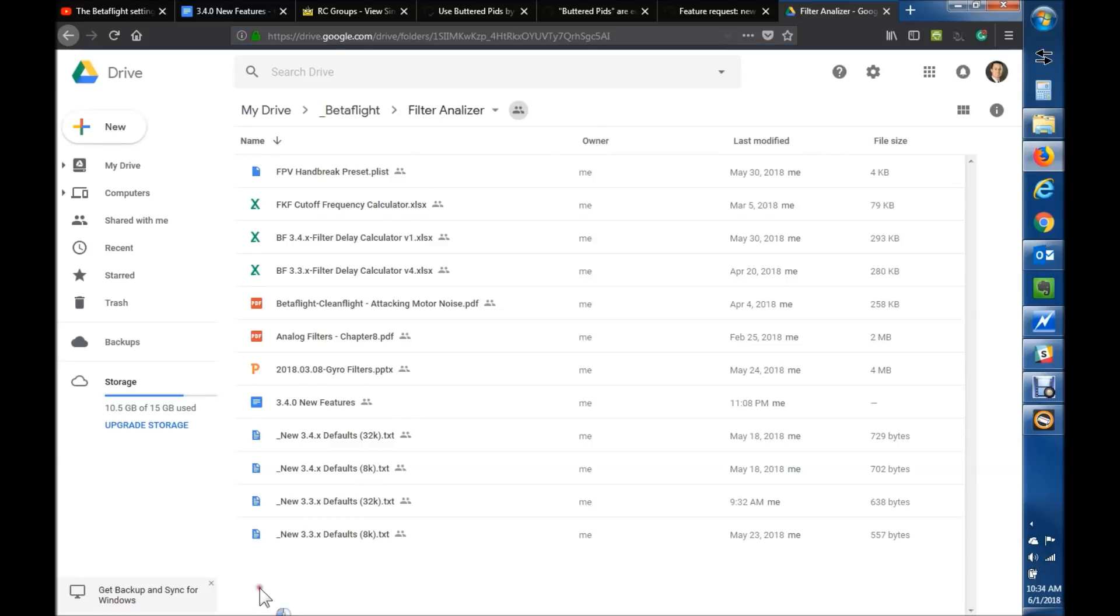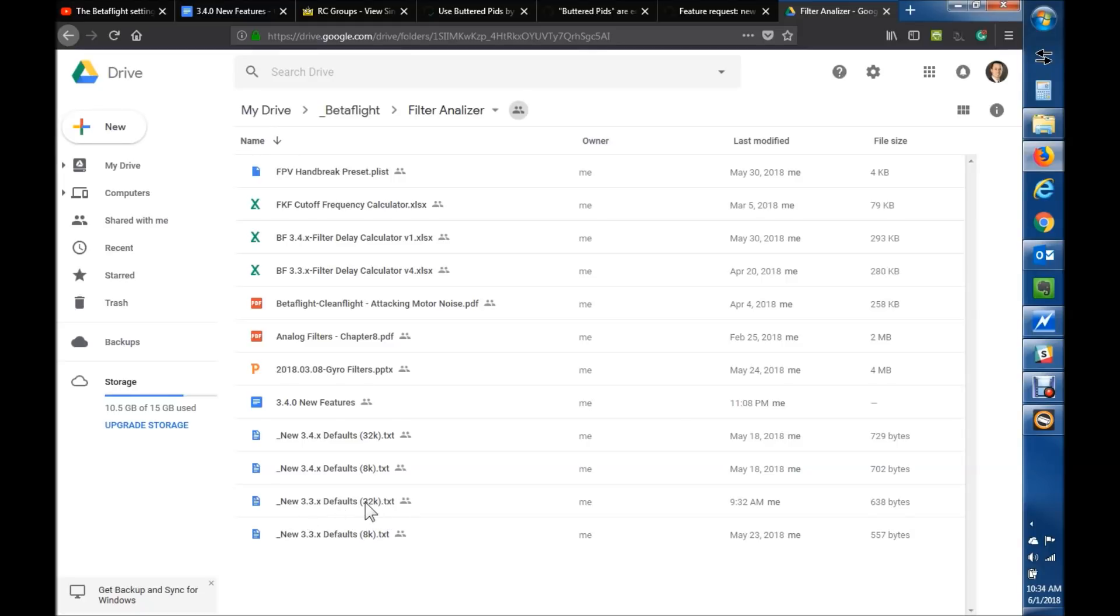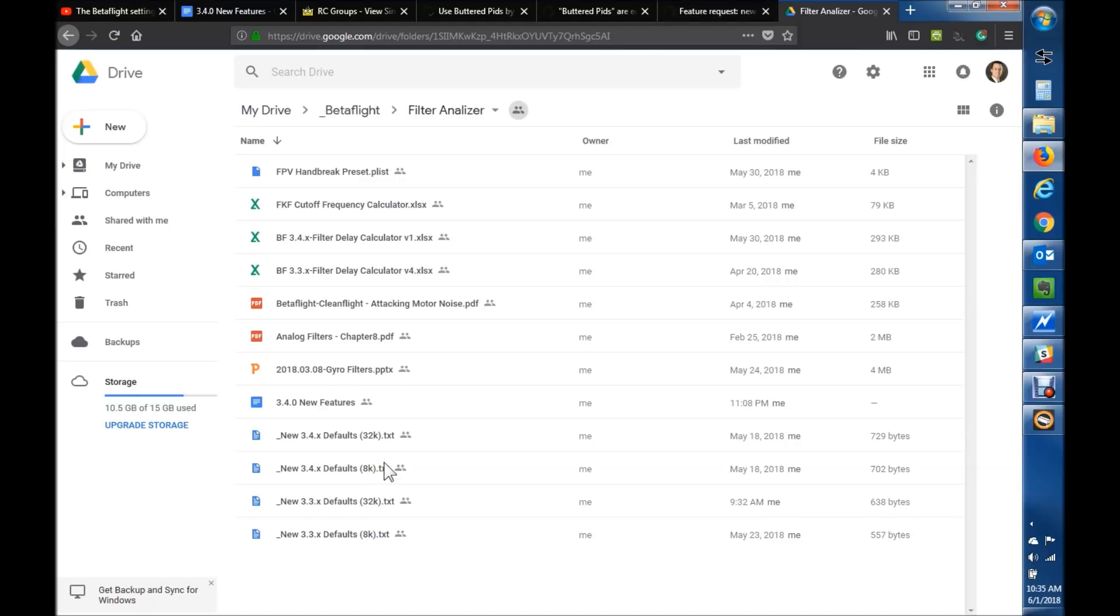In here, I have those defaults, so there's different defaults for 32K versus 8K. And 8K means like 8K and below, and then 32K is kind of 8K to 32K, so if you're on 16 or whatever. And this is on the gyro, if you're running 32 gyro, but 16 PID, you'd still use the 32K option. So this is the 3.4 ones. Those are there, check those out, and you would really just copy and paste them into the CLI, hit save.